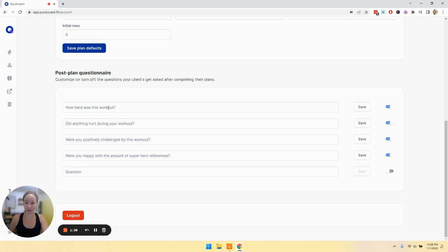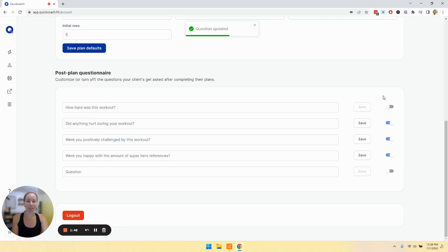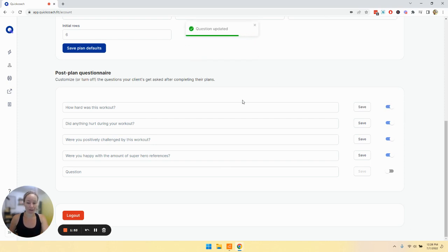You would go in, you can change this and just click save, and then you can turn questions on and off as well. By clicking this toggle, now that question will not show up. And if I made a mistake or I want to turn it back on, I can click that and it turns back on.